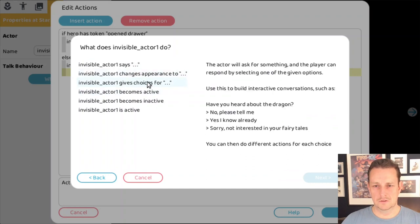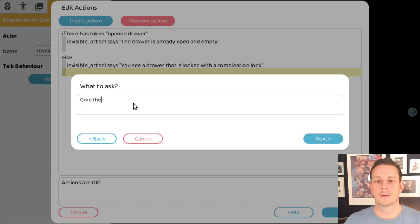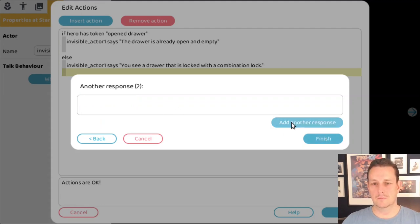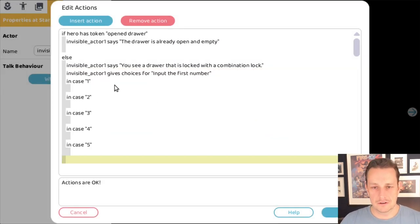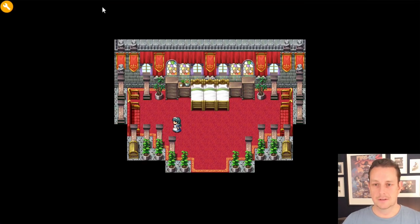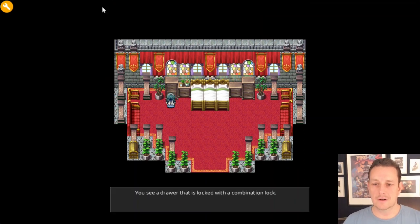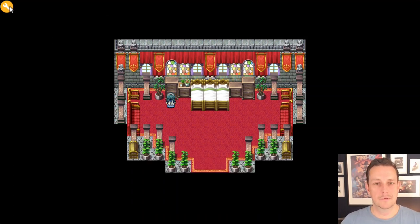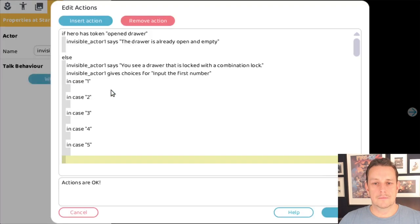It gives choices — we set up the first input: 'Input the first number.' We add choices one, two, three, four, and five. Now we have a combination lock with five possibilities for the first number. Let's test it out quickly — I walk up to it and it says 'You see a drawer that is locked with a combination lock. Input the first number.' And now we have to give the first number.